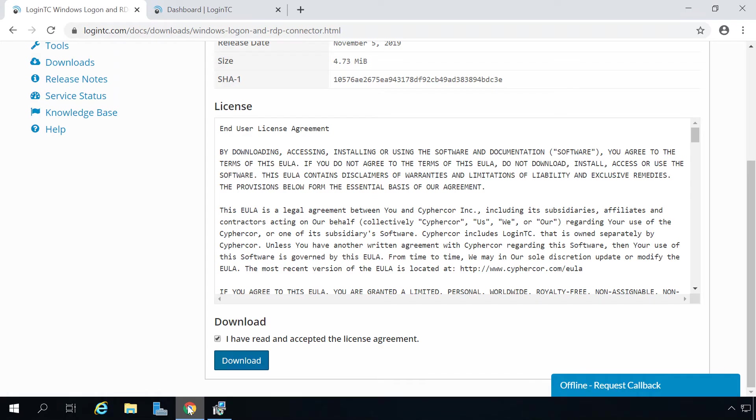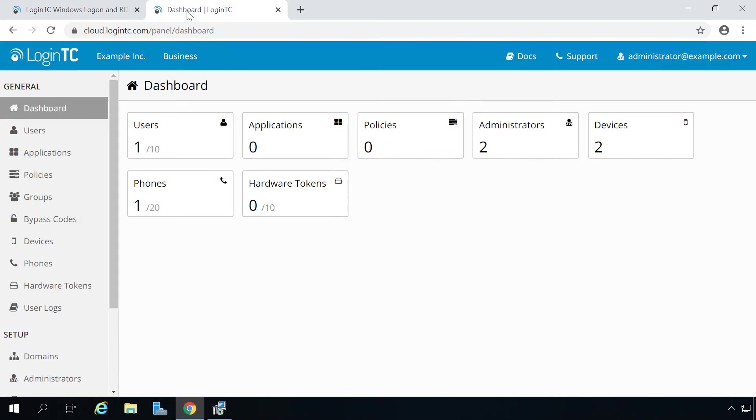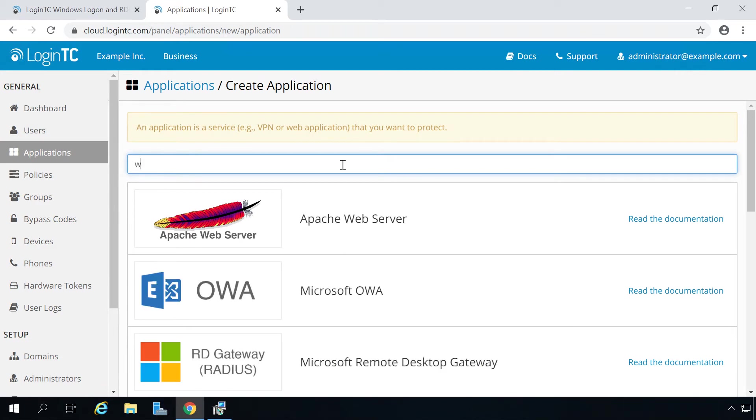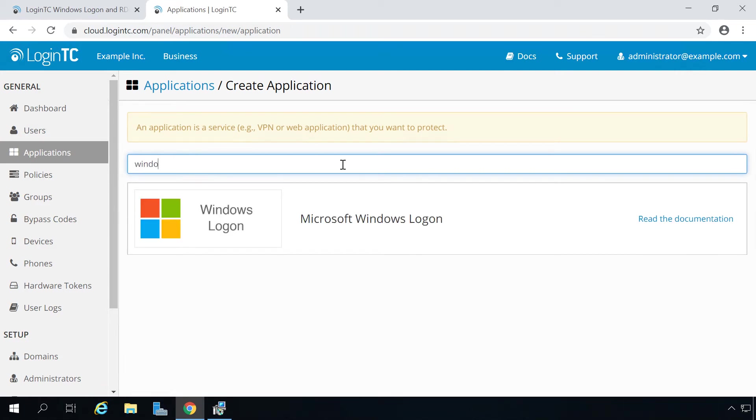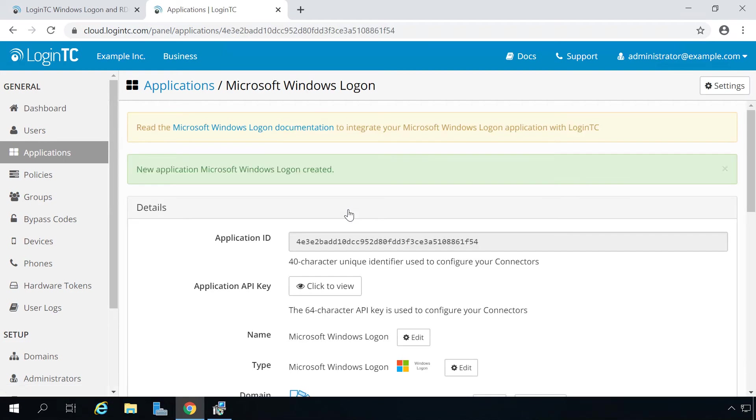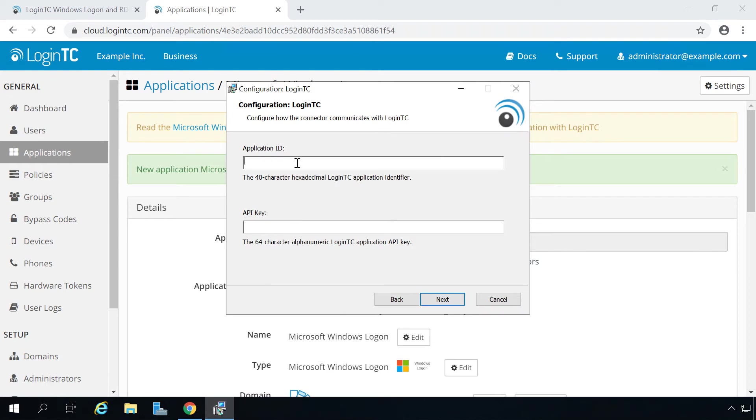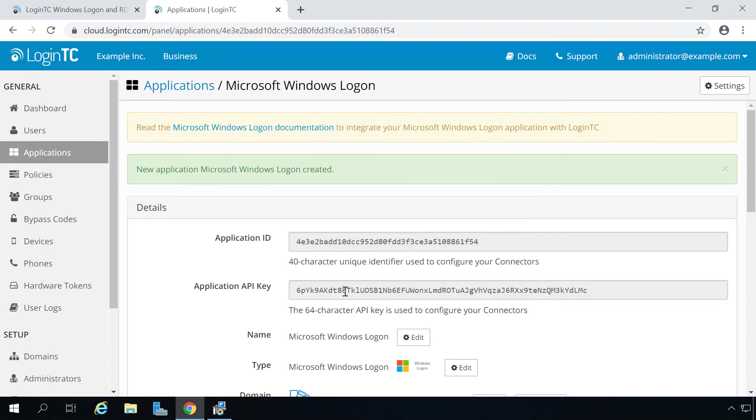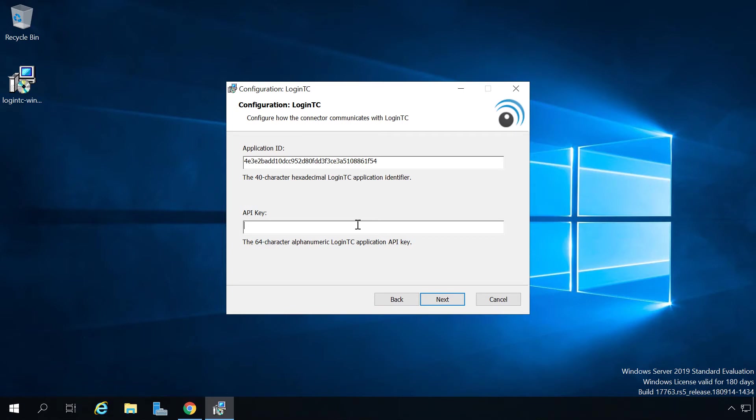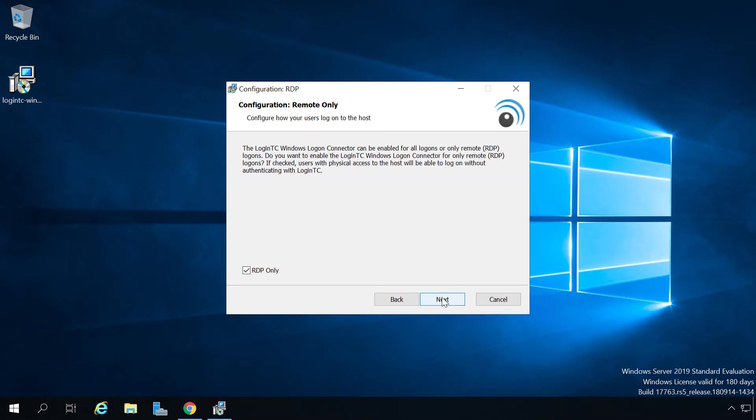Retrieve your application ID and application API key from the LoginTC admin panel. Navigate to applications and click on your Microsoft Windows Logon and RDP application. Copy the application ID and paste it. Next copy the application API key and paste it. Click next.